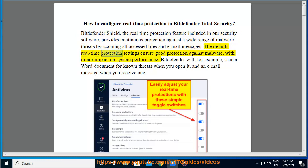The default real-time protection settings ensure good protection against malware with minor impact on system performance.